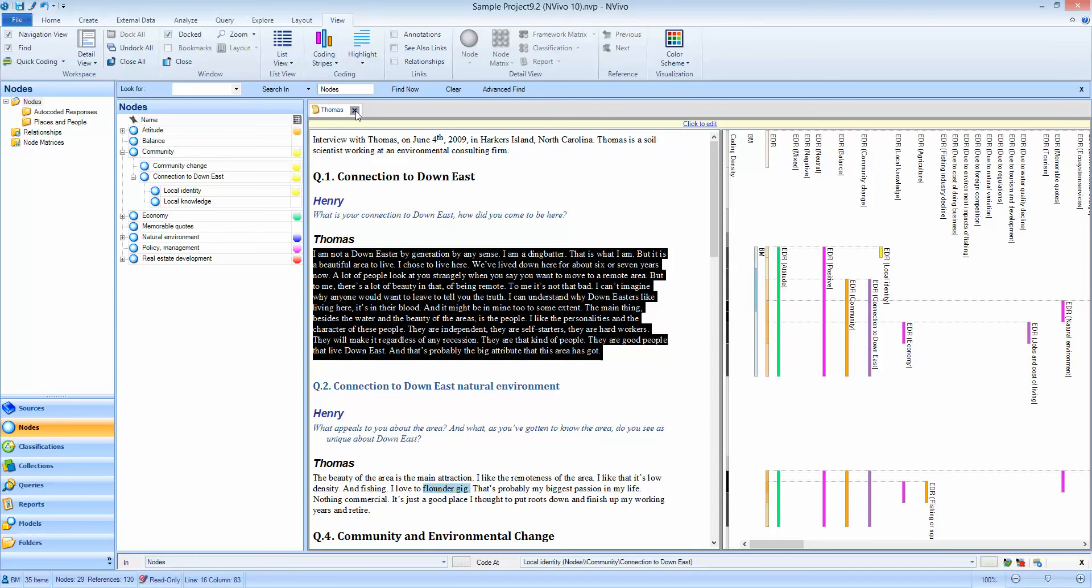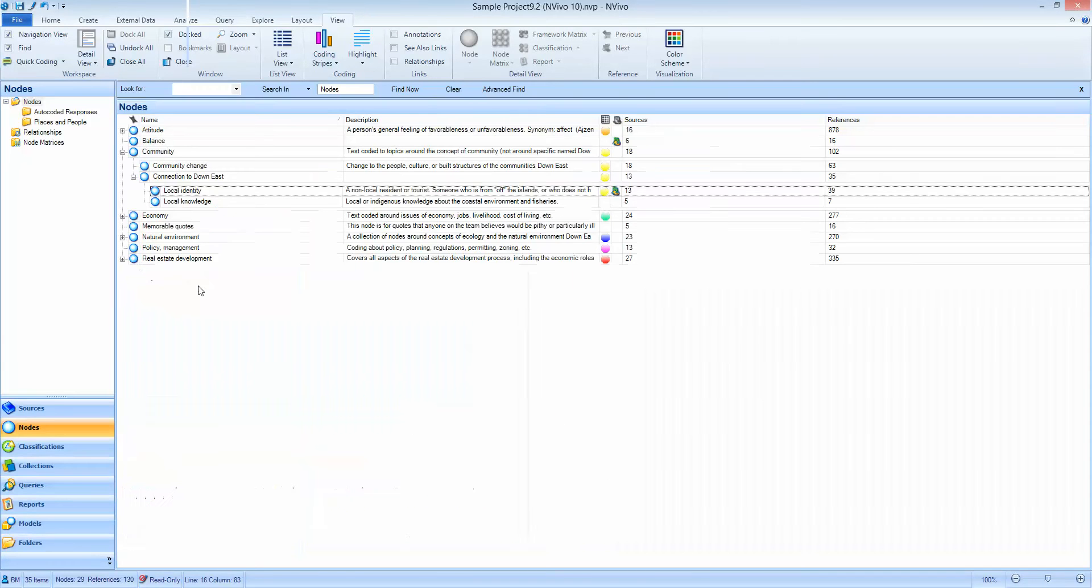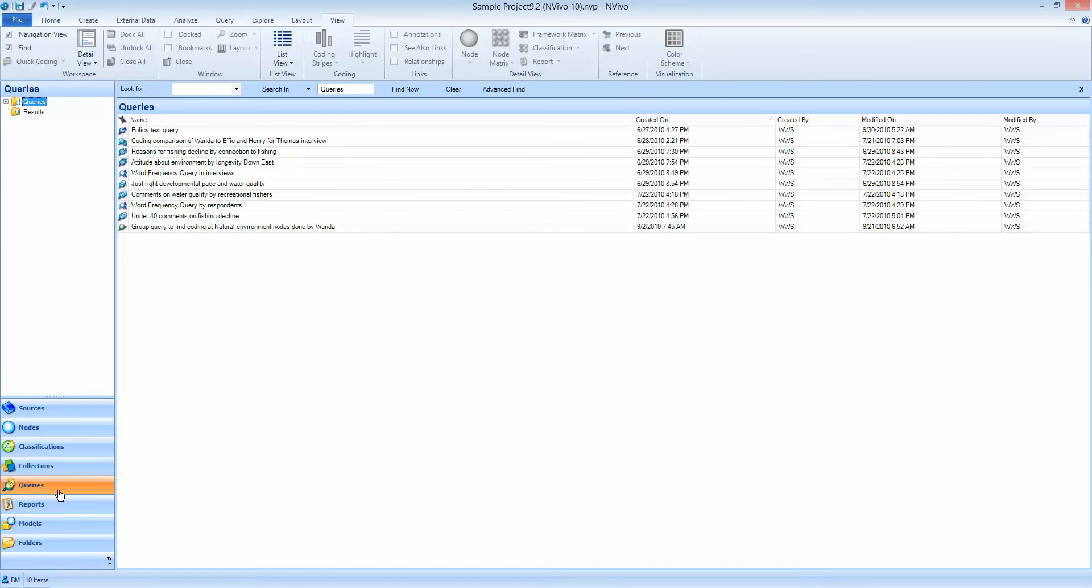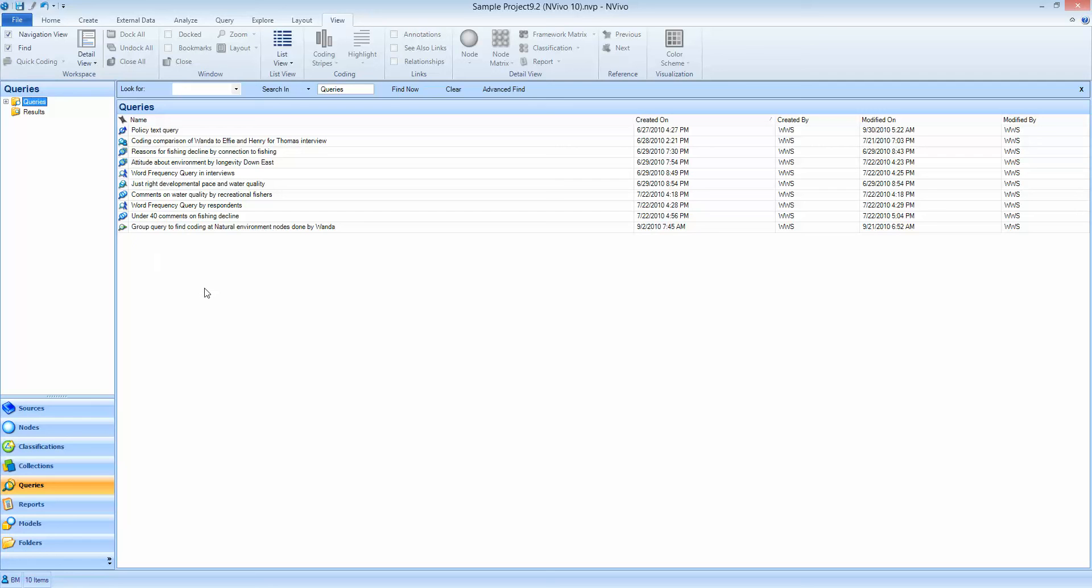So to do that we go to our queries and we have one already set up. Now we're using the standard tutorial here rather than the ones from the training workshops because everybody who watches this video will have a copy of this same query on the machine. This is the pre-loaded tutorial that comes with NVivo called environmental changes down east.